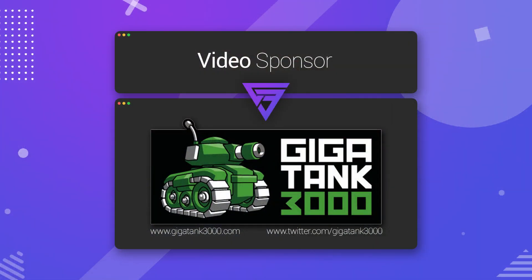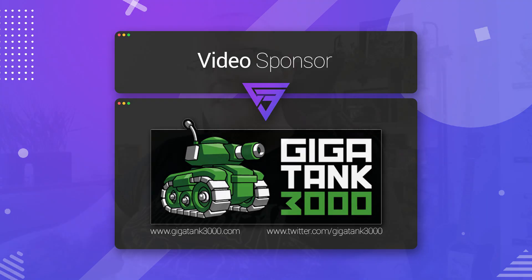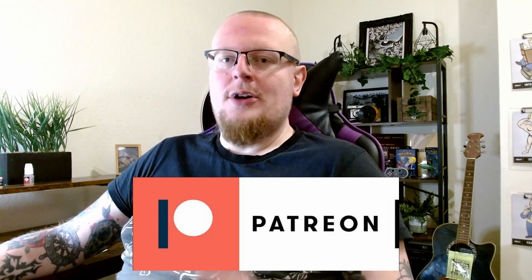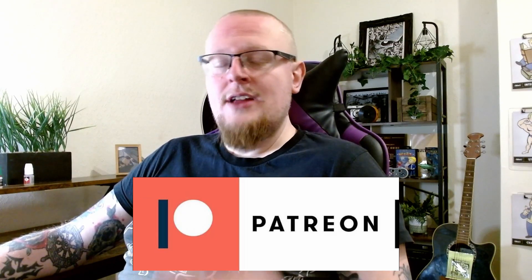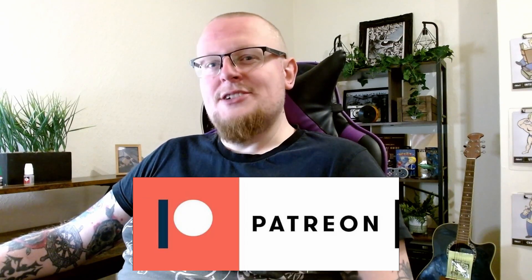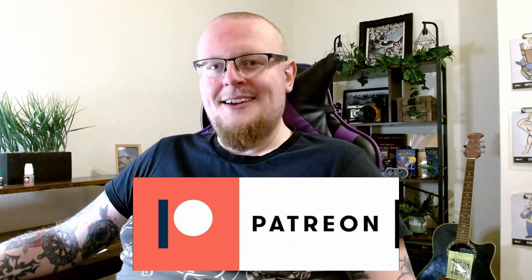I've got his links down in the description below, go check him out on Twitter, go check out his website. Keep up to date with what he's doing. And I also just want to thank everybody supporting me over on Patreon. You guys are fantastic.